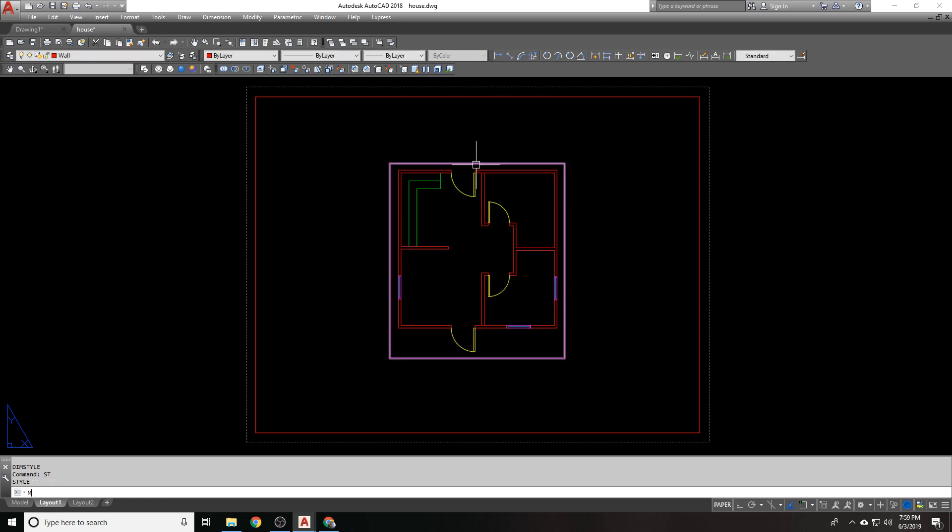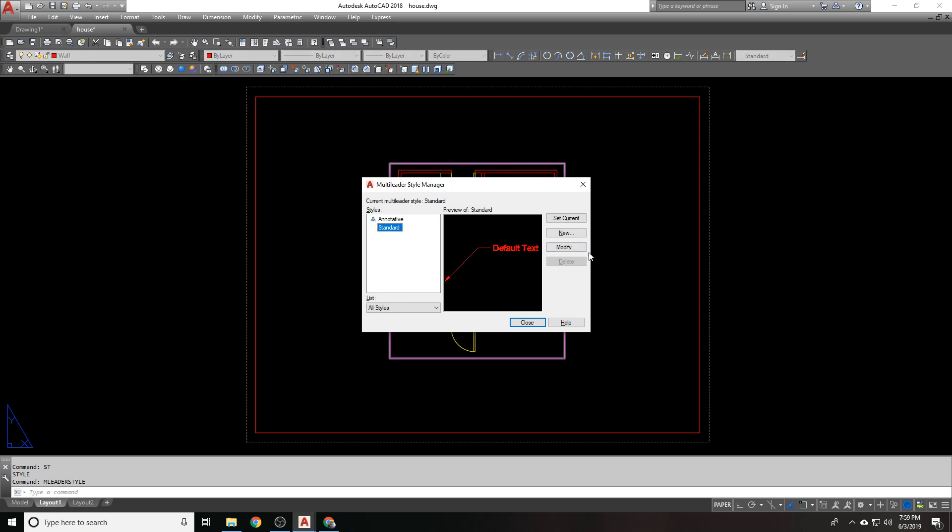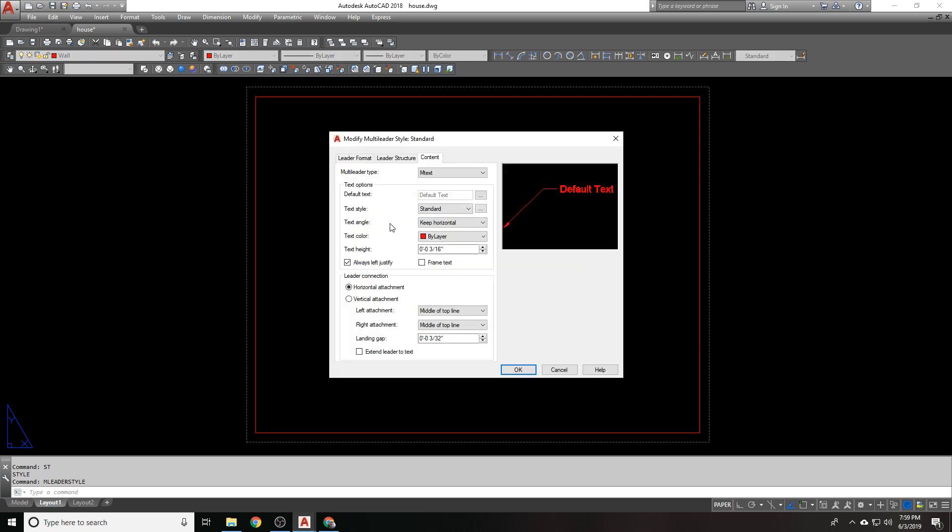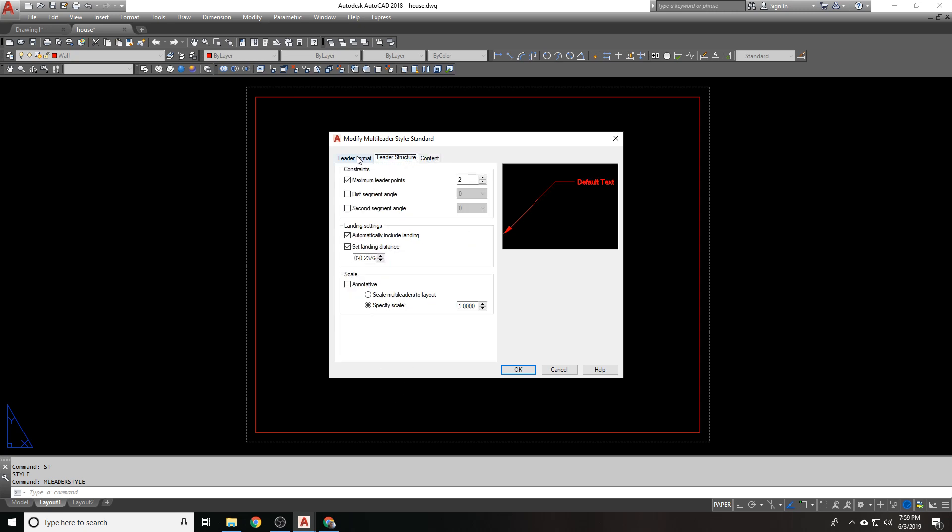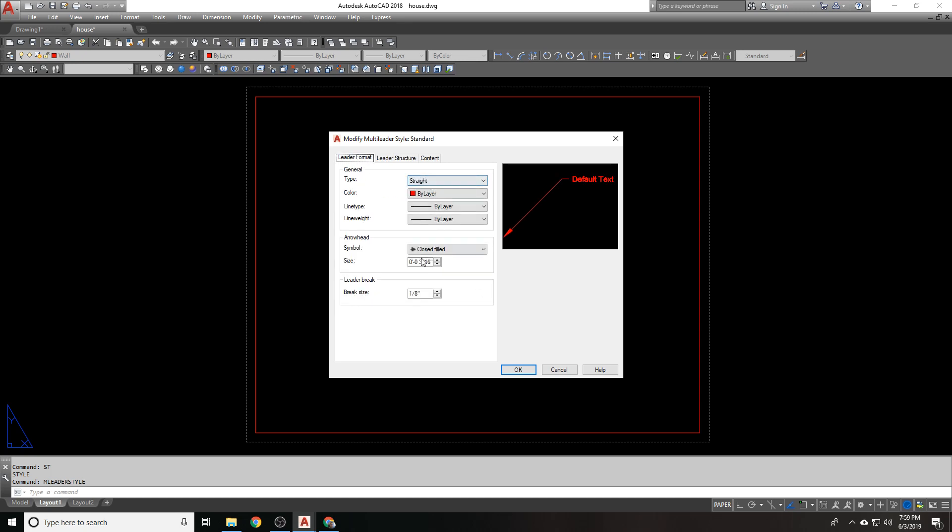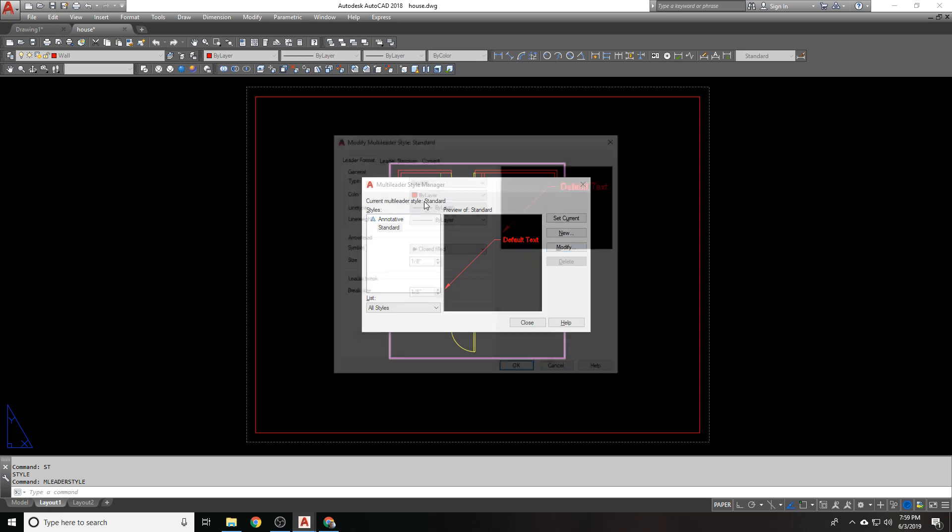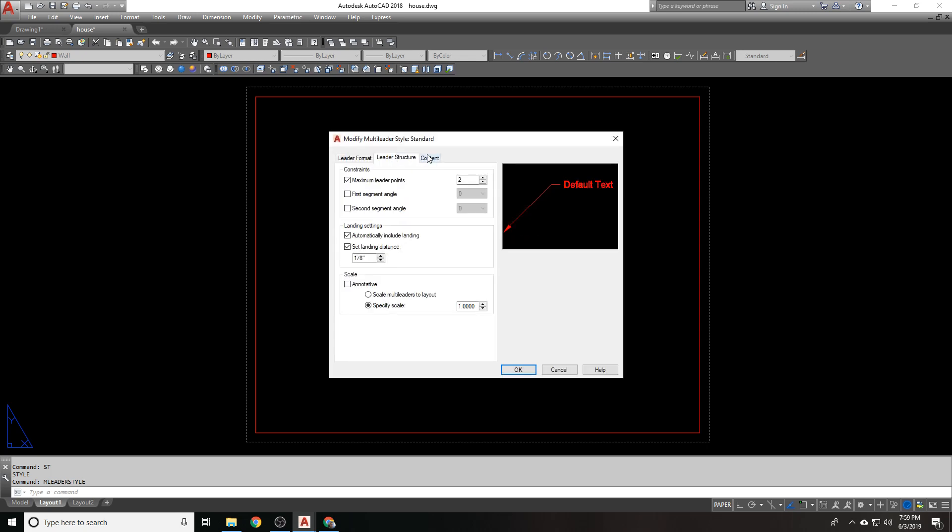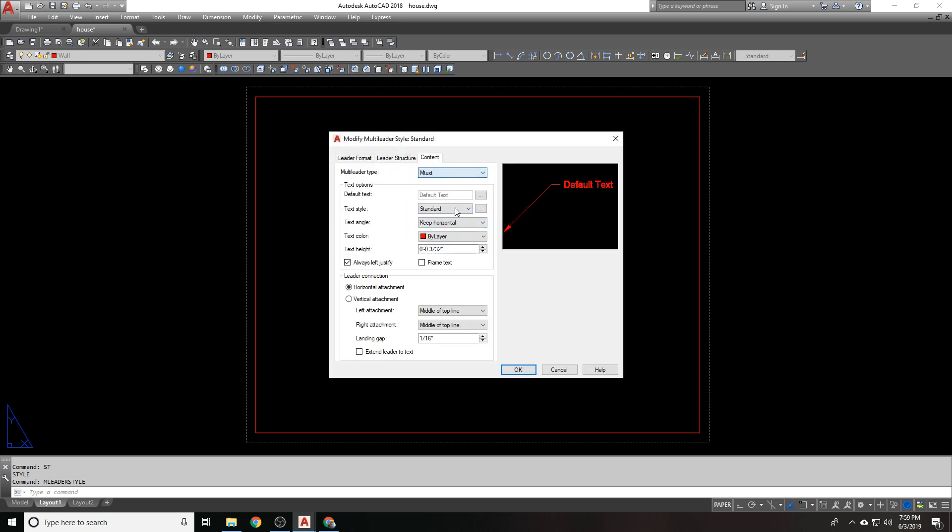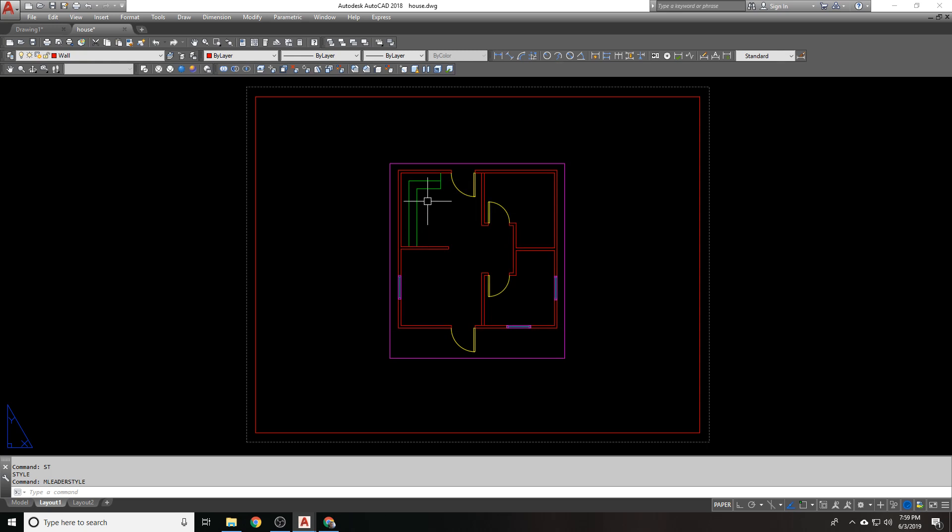And in leader style, let me go check out what that looks like. Text height, 3 30 seconds. Landing gap is 1 16th. Leader structure, that's fine. Landing distance, 1 8th is what I want to use. And leader format, arrowhead, definitely not 1 8th. Brake size, 1 8th is fine. I want to change that to main also. Standard main. Yeah, there we go. All right, cool. Good. Close.